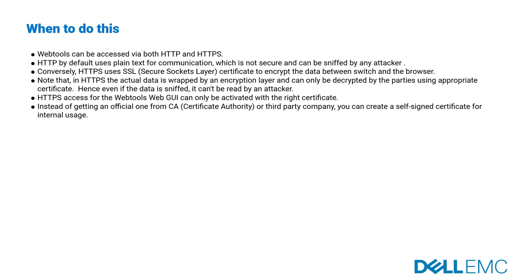Hence, even if the data is sniffed, it can't be read by an attacker. HTTPS access for the web tools GUI can only be activated with the correct certificate. Instead of getting an official one from certificate authority or third-party company, you can create a self-signed certificate for internal usage.